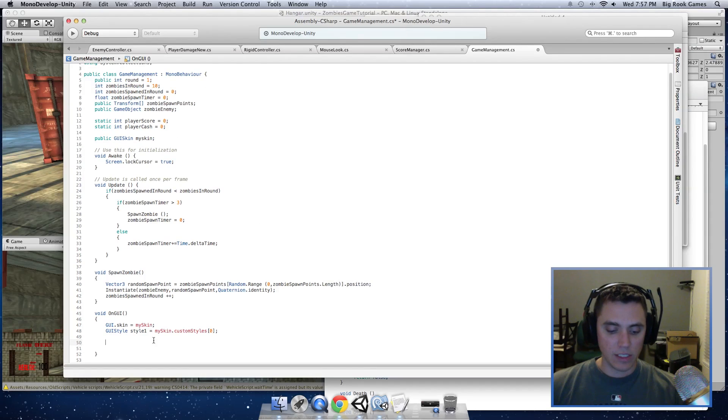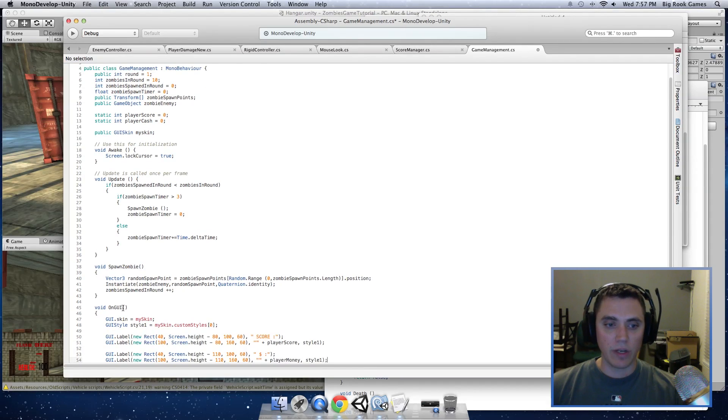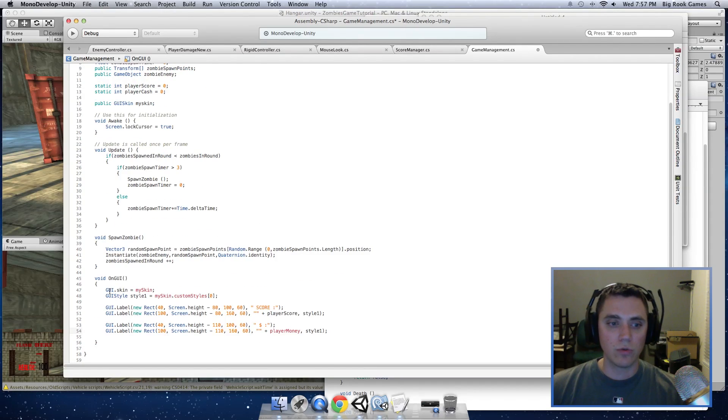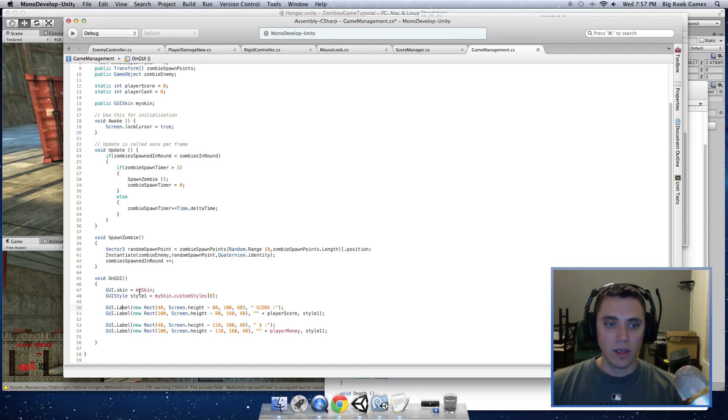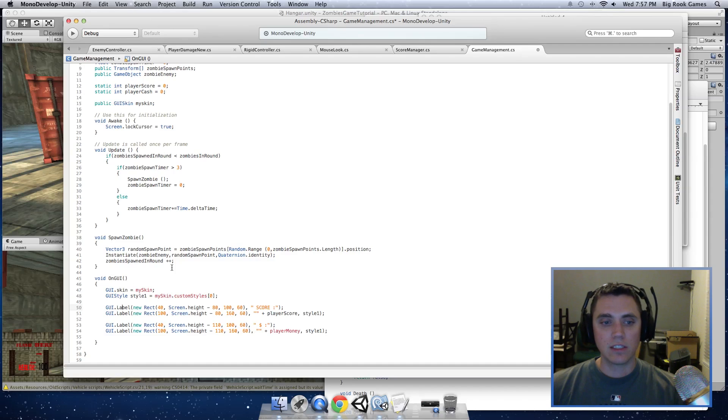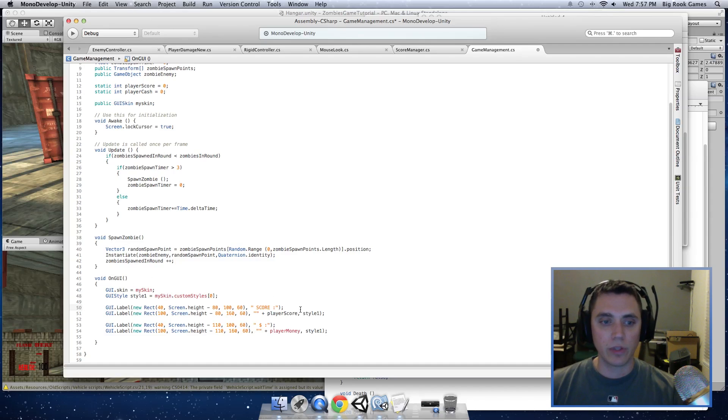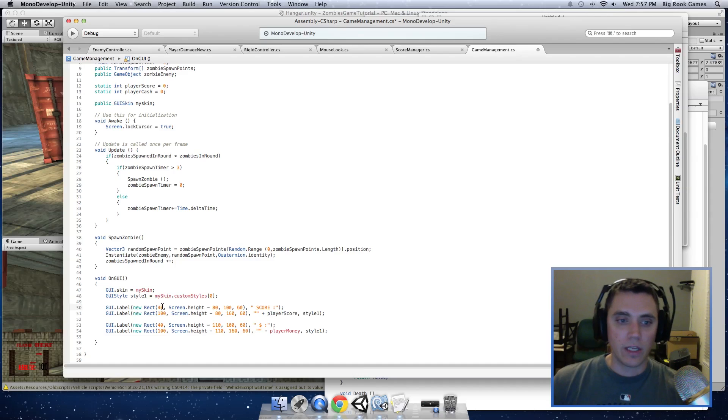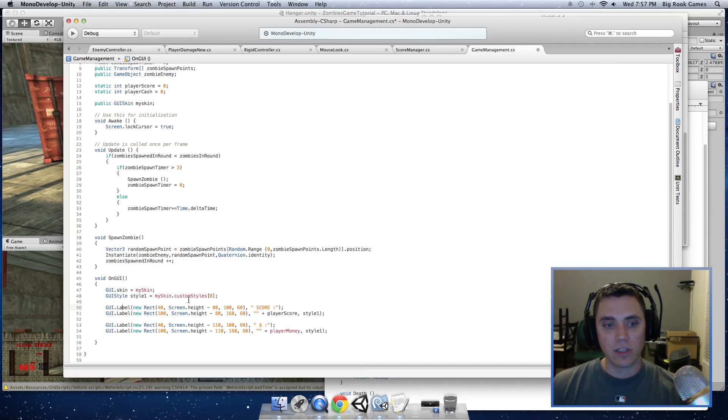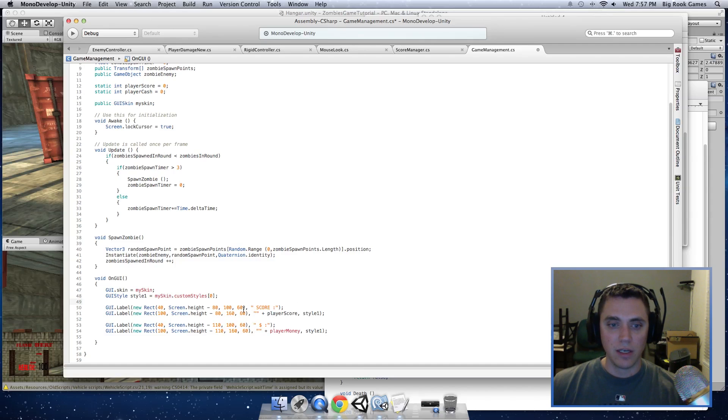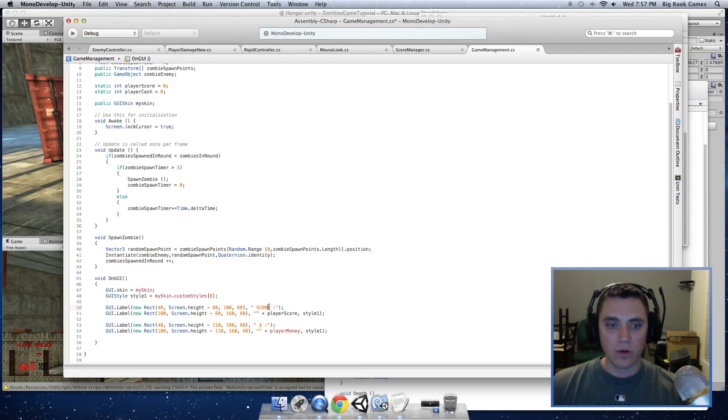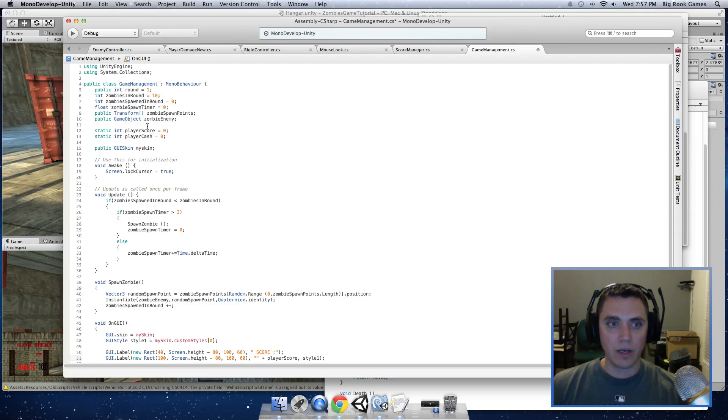So I'm going to copy and paste these to save time. But next we want to draw the labels on the screen. And to do this we use a function called GUI.label. And that accepts a rectangle. And the rectangle is the location on the screen where we will put this. So 40 is the x coordinate where it's starting. Height negative 80 is the y coordinate. And then the ending coordinates of 160.